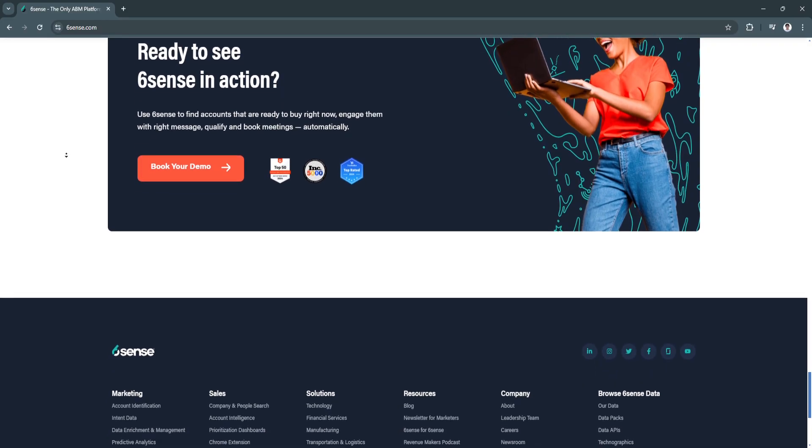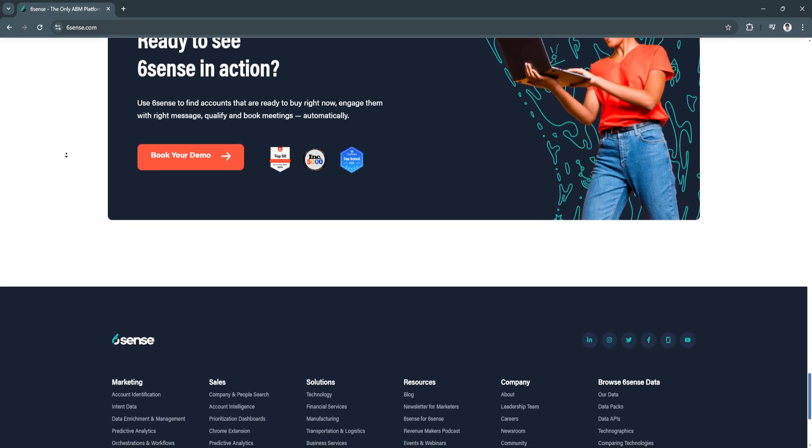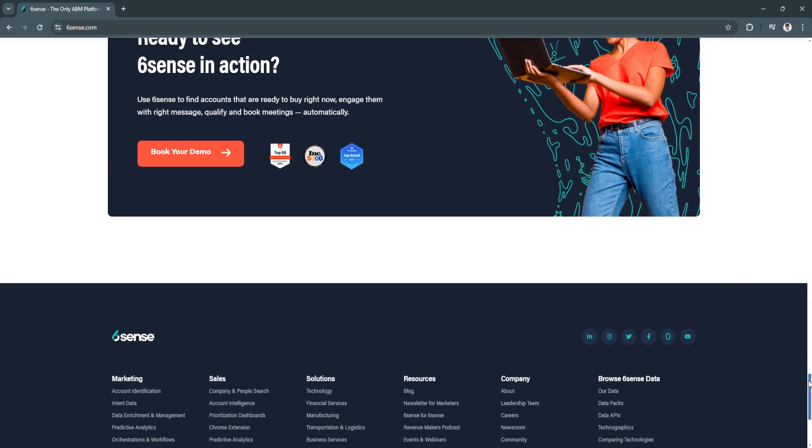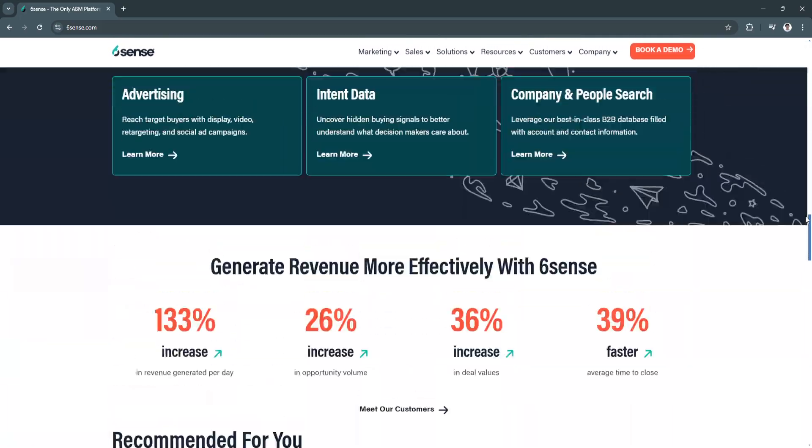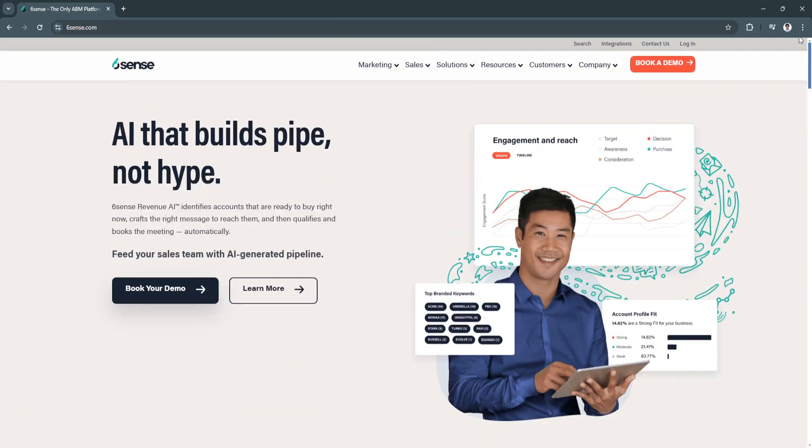The combination of predictive analytics, account-based marketing, and real-time insights make it a unique choice for businesses looking to enhance their sales and marketing strategies.